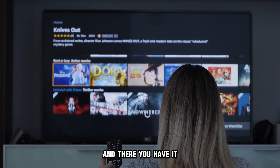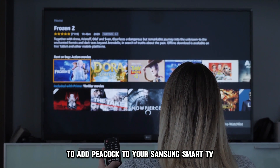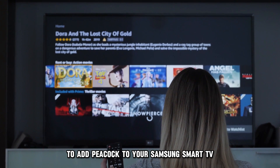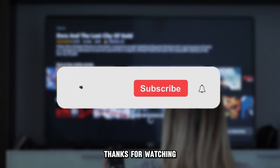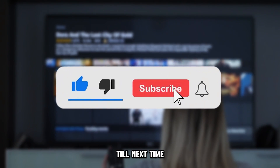And there you have it. Follow these steps to add Peacock to your Samsung Smart TV. Thanks for watching. Till next time.